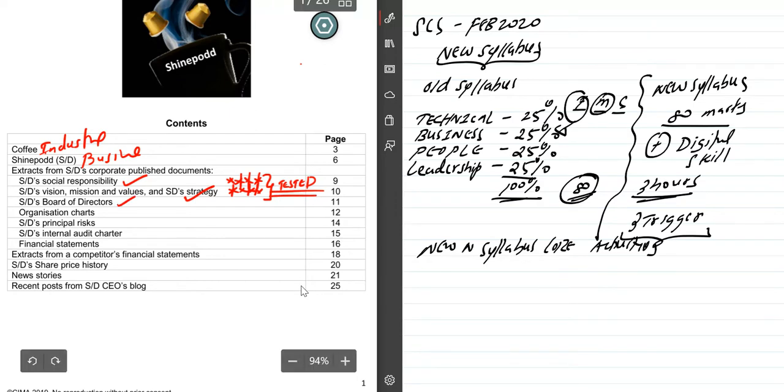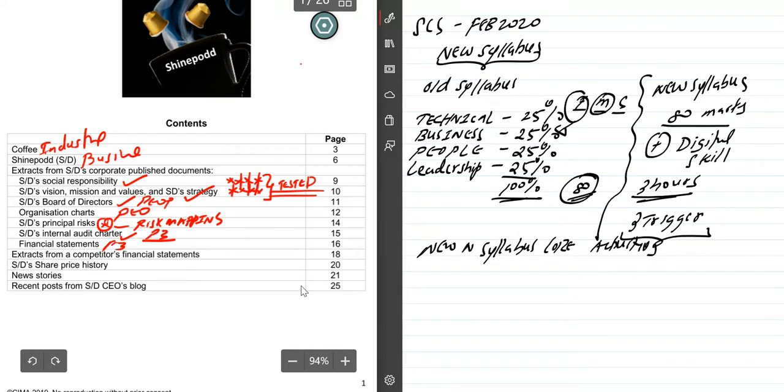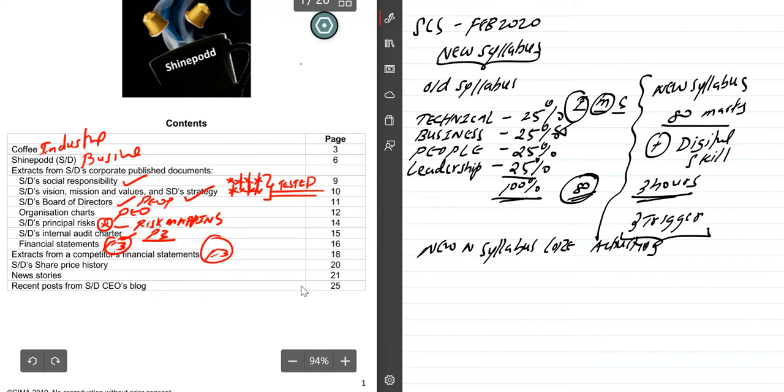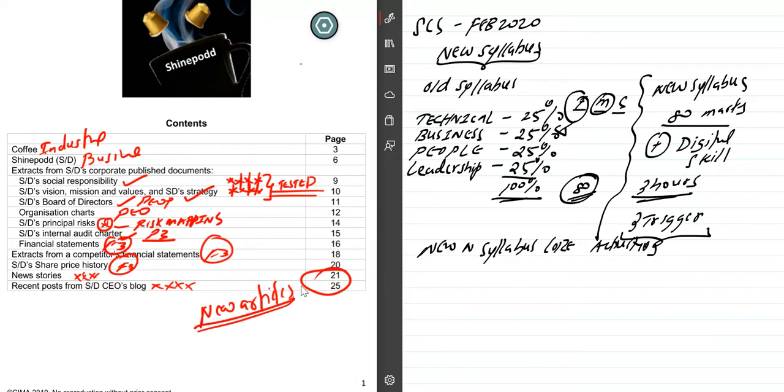Board of directors is the people skill, the organizational chart, people skill, risk is mentioned. You need to do a small risk mapping. Before the examination, identify how to give risk responses. Internal audit charter is P3 knowledge, financial statements, extracts from competitors' financial statements. They give share price history. News stories - I'll put a star for this because generally the examiner creates the unseen scenario based on the news articles. Please keep in mind your mind should be fresh so you'll be able to do it.